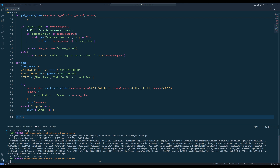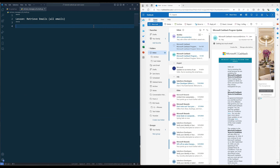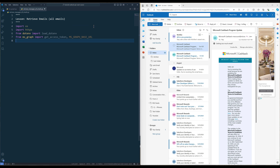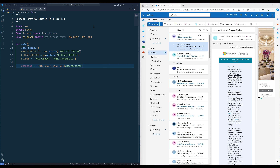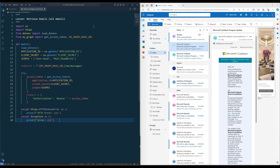Now we know how to generate an access token to connect to the Microsoft Graph API. Let's dive into examples on how to automate Outlook mail using Python. For the first Outlook exercise, we are going to learn how to retrieve emails from an Outlook account. Import the required Python packages, then create the main function as the entry point. Inside the function, create the application ID, client secret, and scopes variables, then define the API endpoint for email retrieval. The core functionality revolves around retrieving emails in batches.